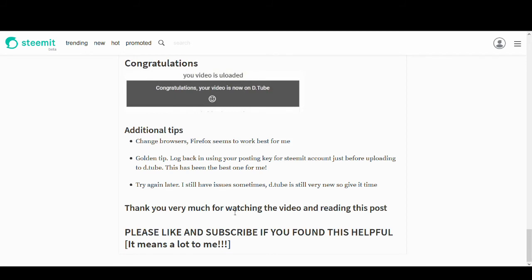One golden tip. This is the main tip of this video. If this is the only thing that you learn, you'll learn a lot. Before you upload to DTube, find your posting key from your Steemit account under your wallet instructions and log back into your DTube.